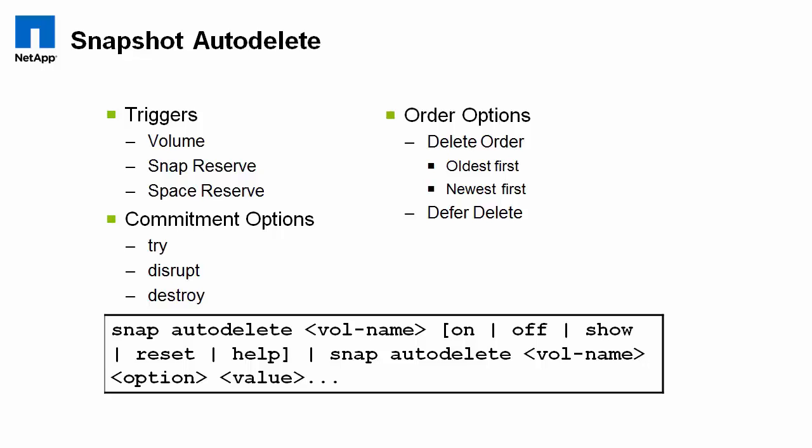The other thing to keep in mind is if you're using a snap manager product to take a host application or host file system consistent snapshots, it's going to be using data sets or backup sets that may have more than one snapshot. And snap auto-delete, if it deletes a snapshot that's part of a backup set, it can damage the integrity of a backup set and make it so that it's not able to be managed by your snap manager product anymore. So I'm just throwing these warnings out there for you guys to be aware of.